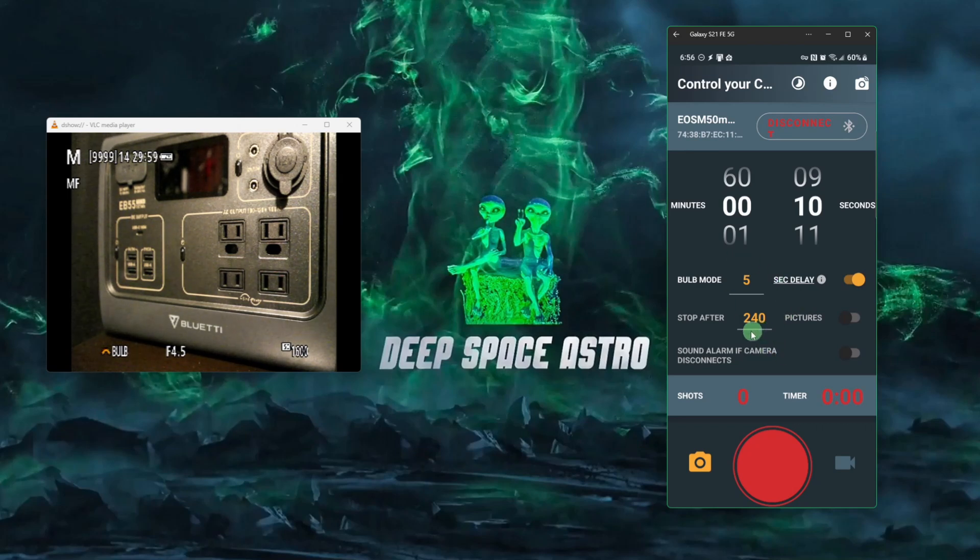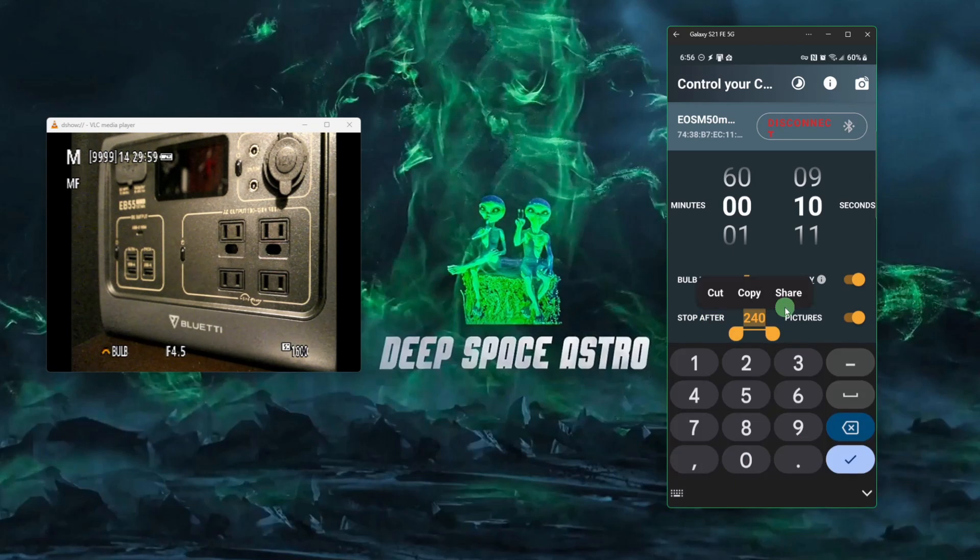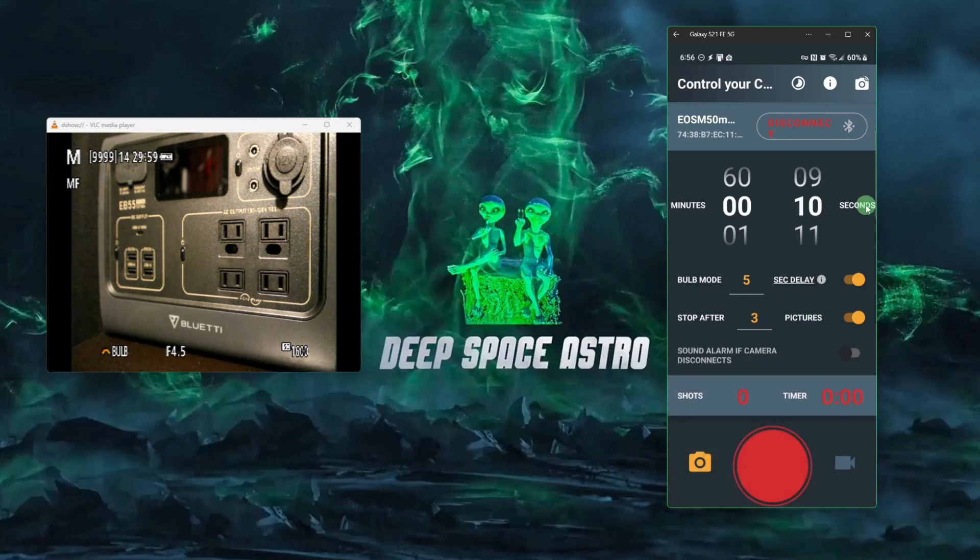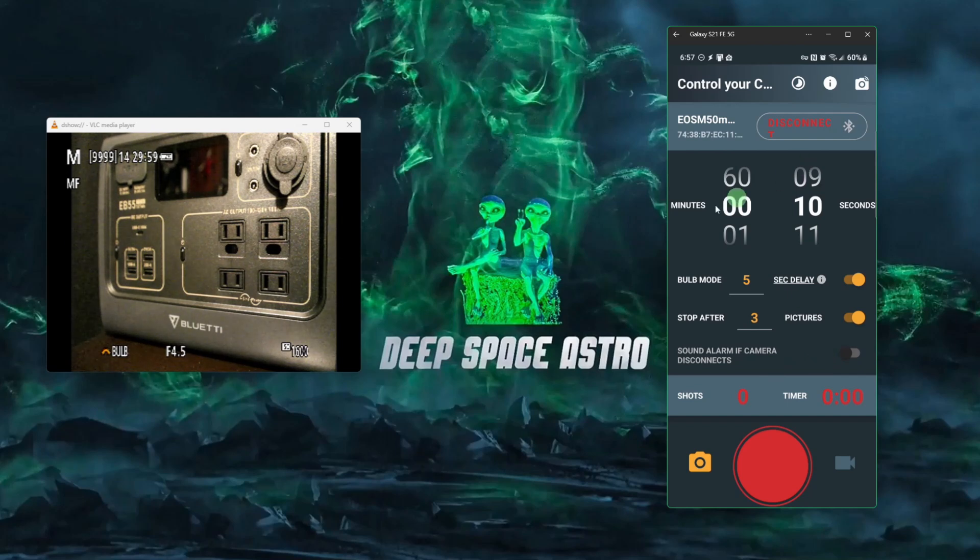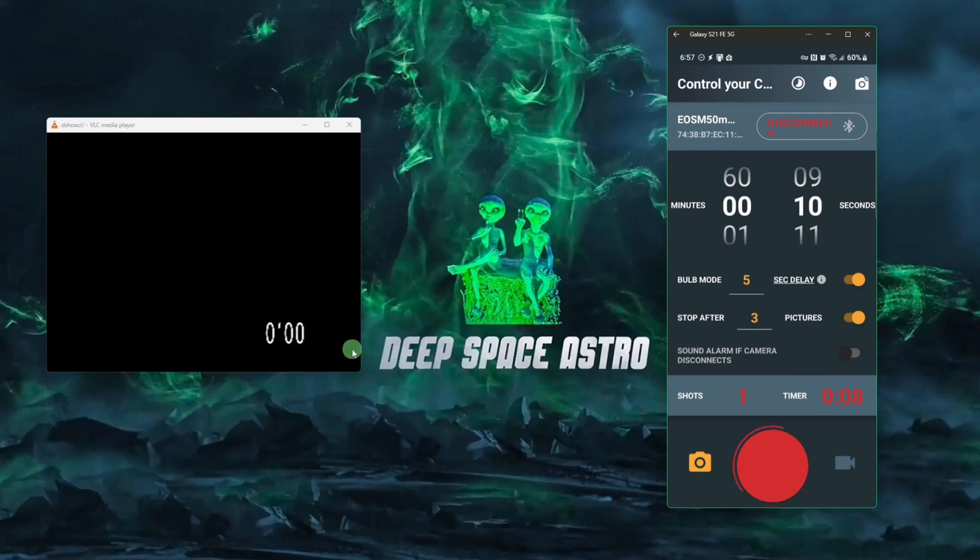The next one is the number of pictures that you want to take. So we'll take that on 240. I'm just going to set this to say three right now, just for our demo. So we've got 10 second exposures with a five second delay between each of them. And we're only going to take three pictures. This sound alarm, if camera disconnects, I have not had much luck with it, but the way it reads is if you turn this on and you lose your Bluetooth connection to your camera, the app will make an audible alarm for you, letting you know that you lost that connection. So once you set those three things, all you need to do is hit the big red button. And if you watch over in the camera here, it'll start taking our 10 second exposures and waiting five seconds in between.